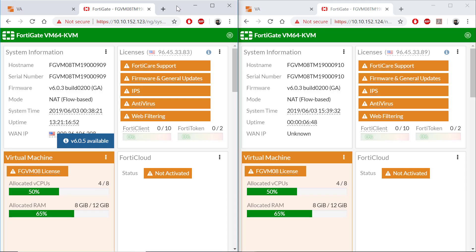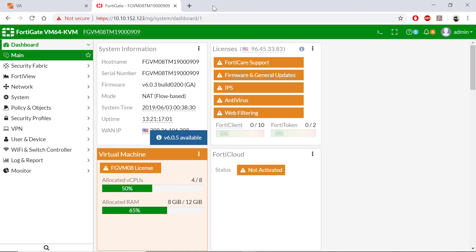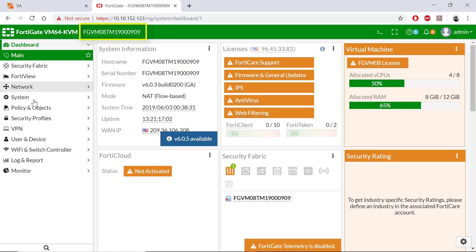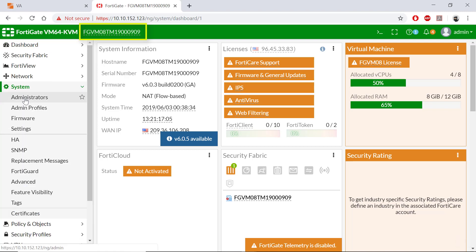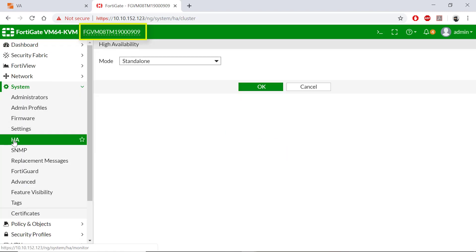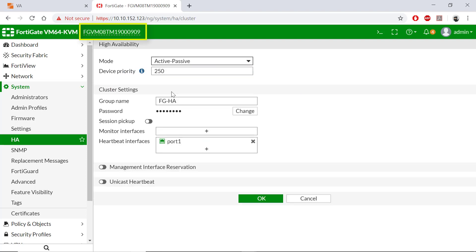Let's proceed with the configuration of FortiGate 909. Navigate to the HA section. We're going to change our mode to active passive. We've selected a device priority of 250 to indicate the master. We have a group name of FGHA and we have port one designated as our heartbeat interface. Let's select OK.